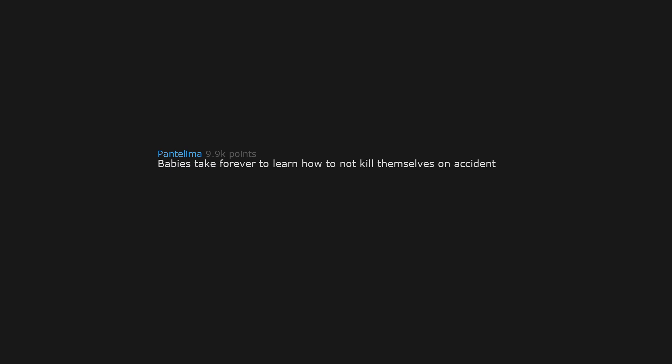Babies take forever to learn how to not kill themselves on accident. Also, you have to teach them how to sleep. That's dumb.